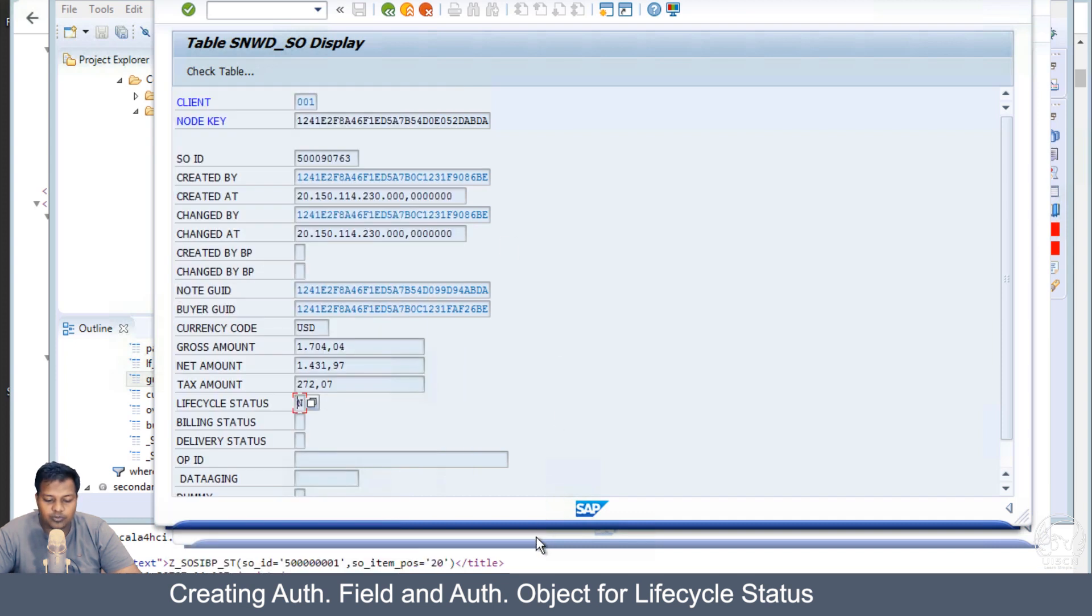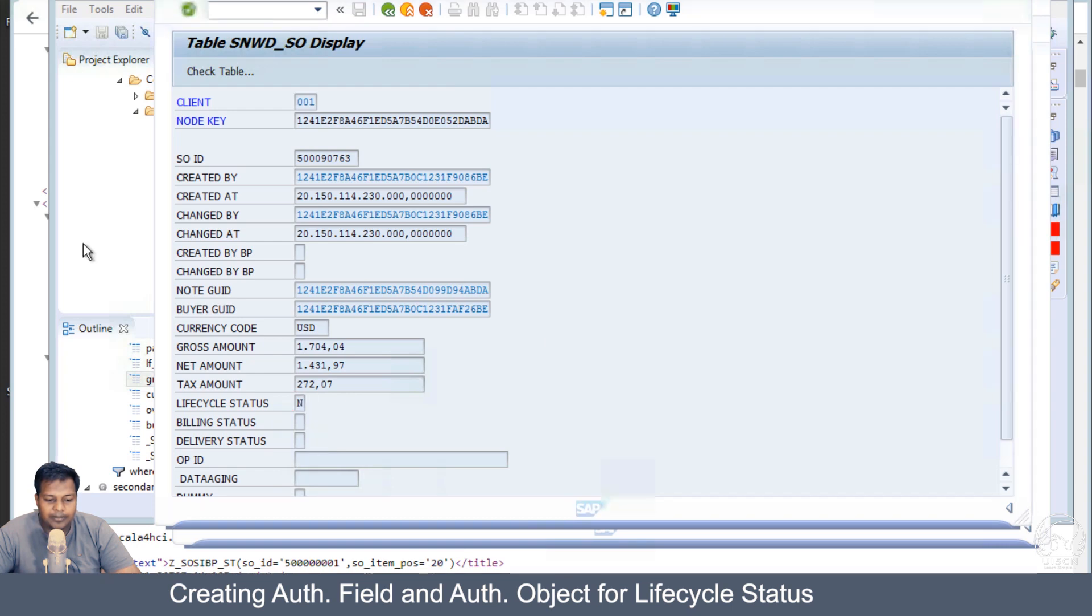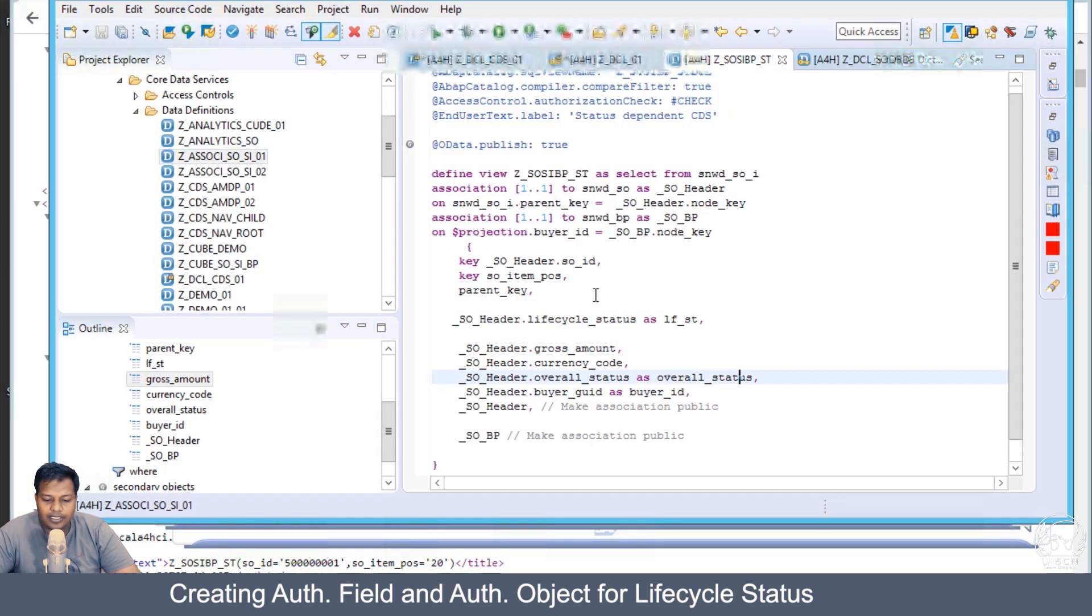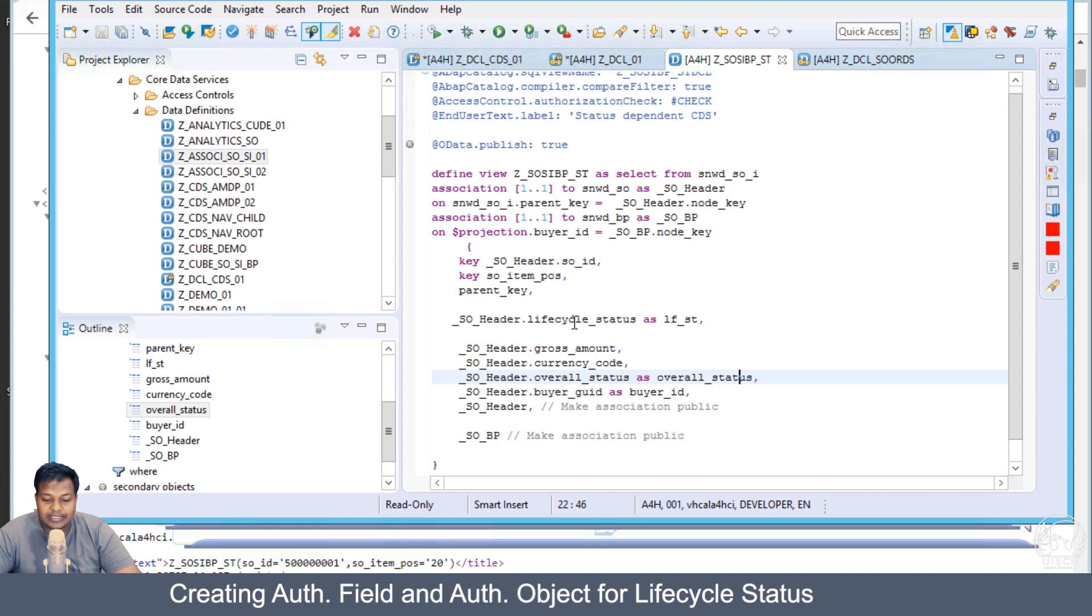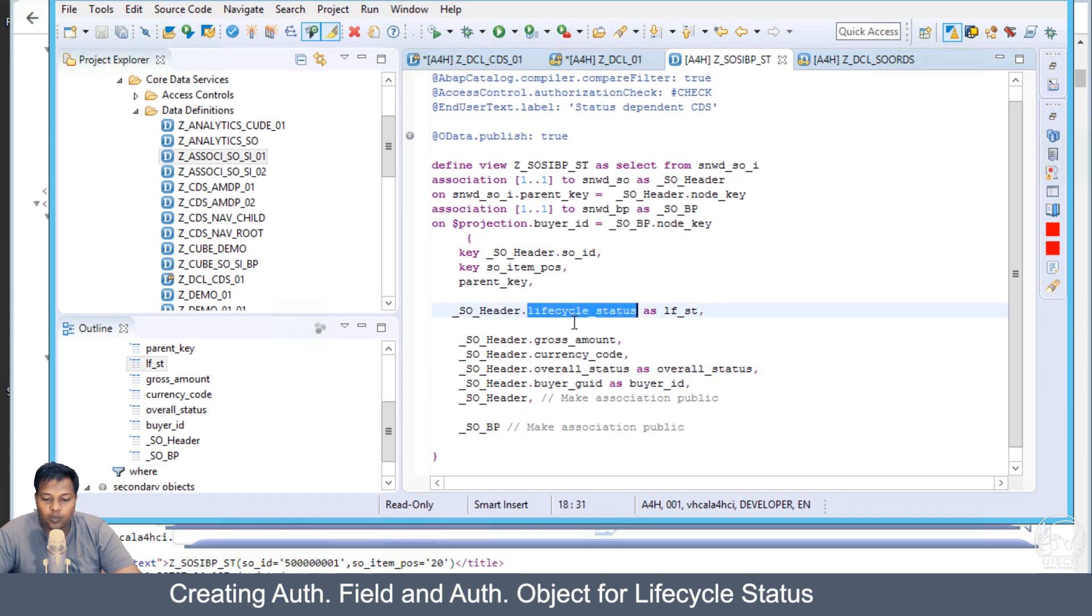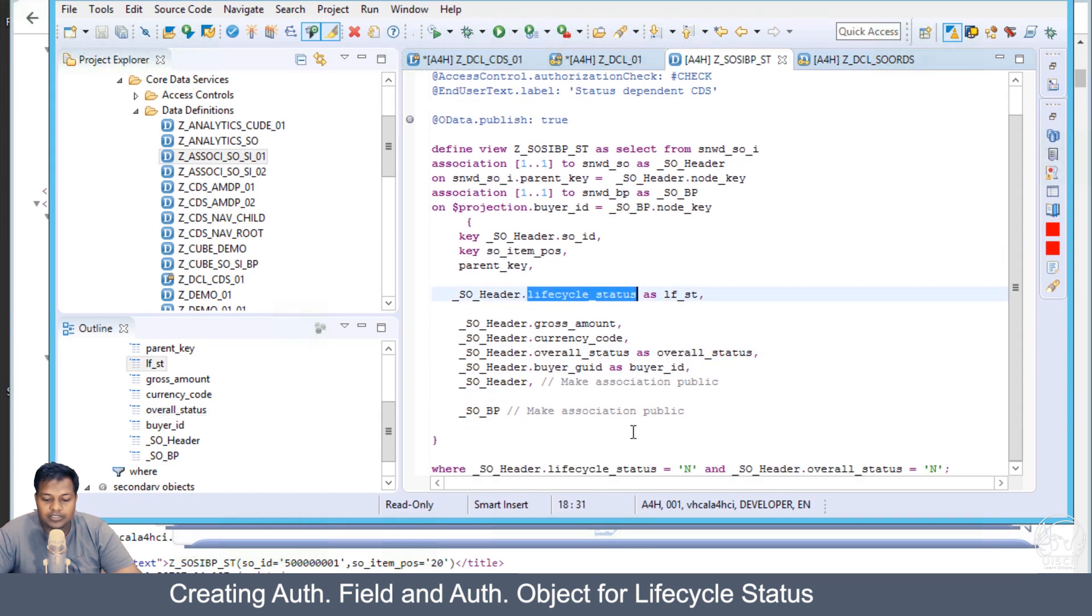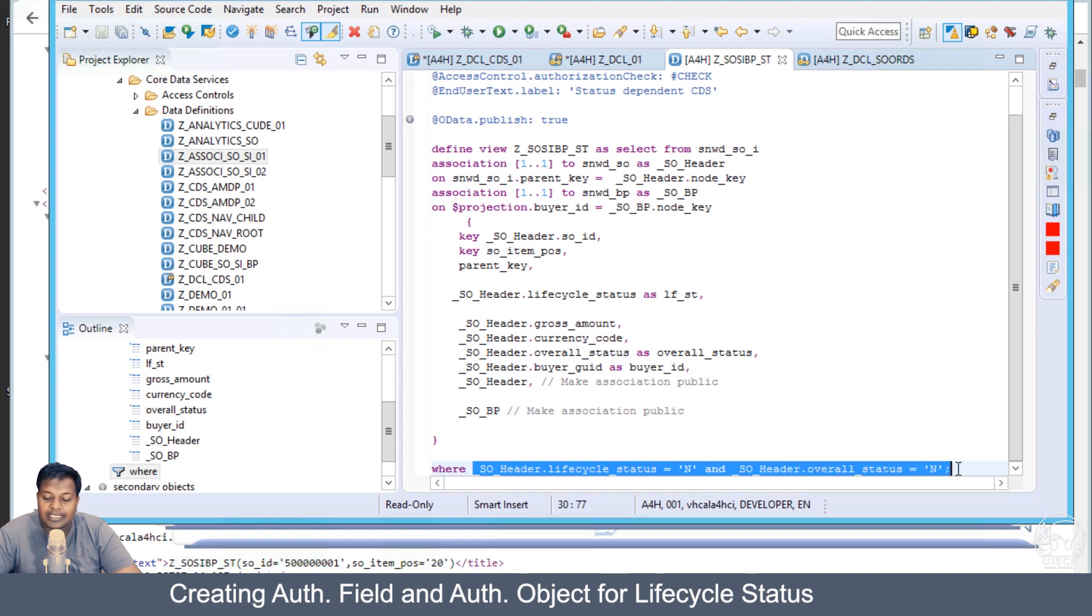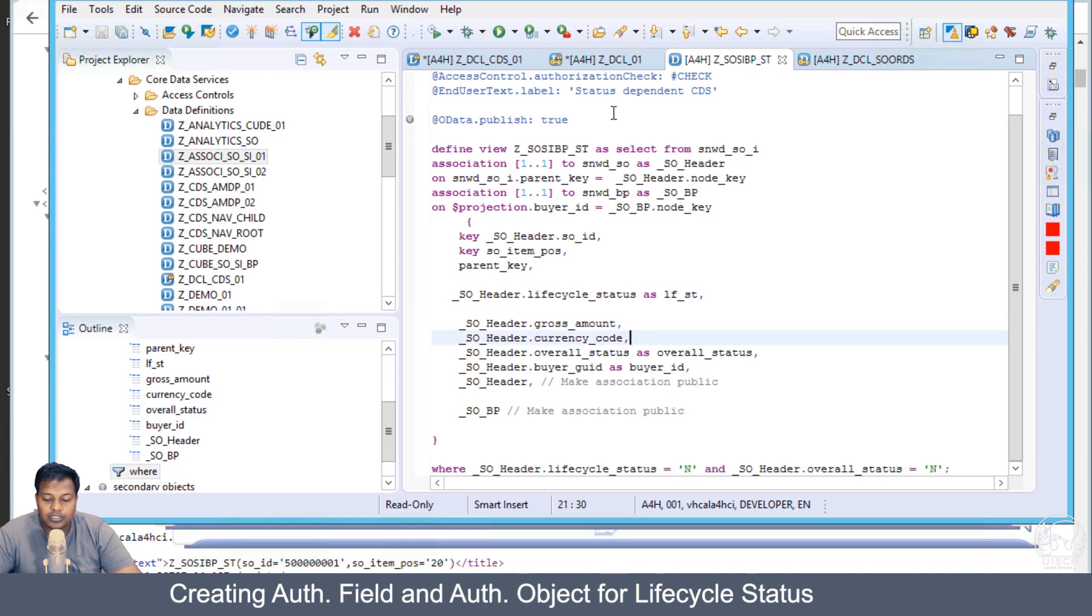Let's try to first verify if we have any records with those statuses. What I have done in my CDS view is added a lifecycle status here, and I'm going to filter the CDS view with a where clause of lifecycle status as N (new) and overall status as N.